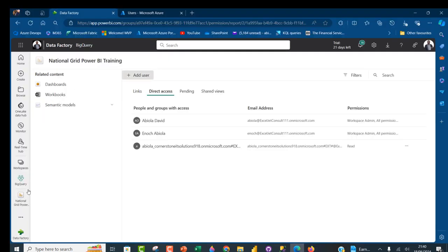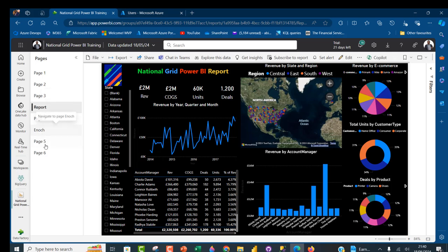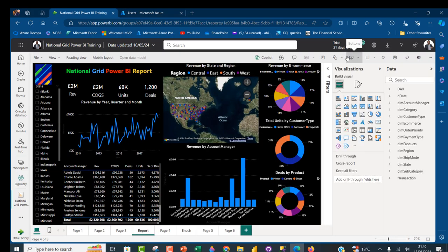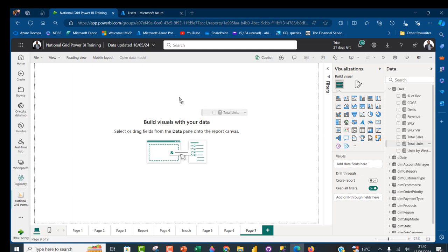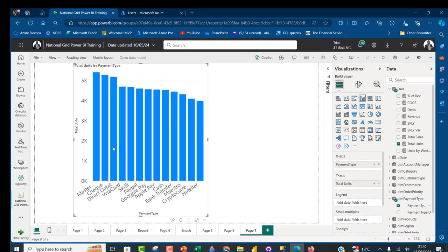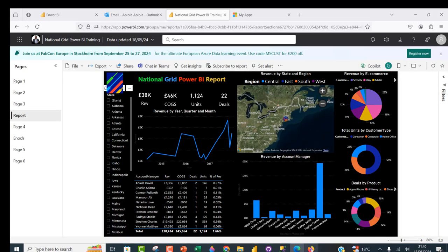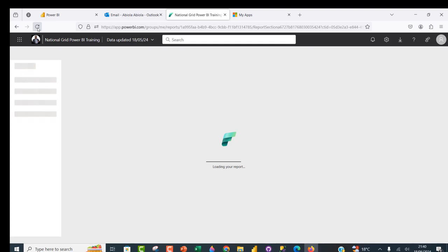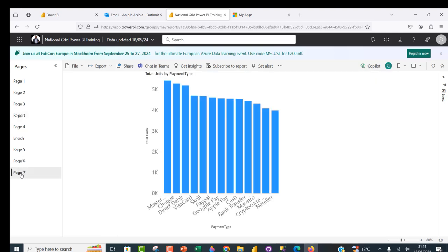I'll come to Edge and go back to the National Grid report. Currently we have pages one to six. I'll click Edit, add page seven, and create a field with total units by payment tab — a clustered column chart. Press Ctrl+S to save. When I come back to Firefox and click Refresh, we now have page seven with that clustered column chart. It updates dynamically, which is absolutely awesome.